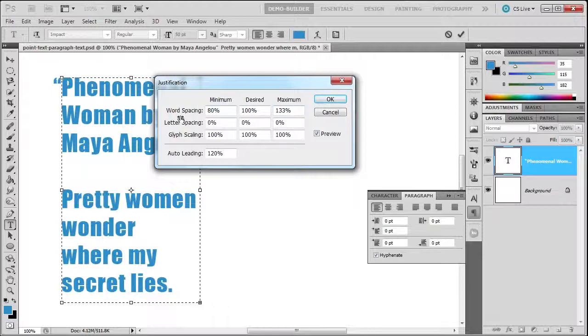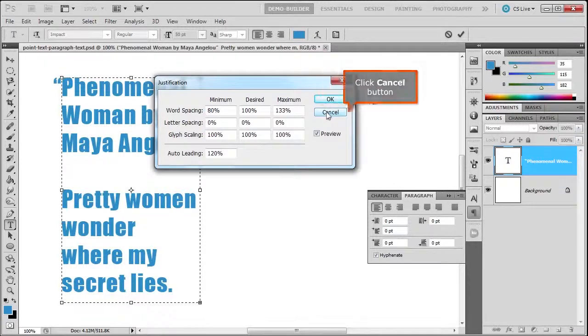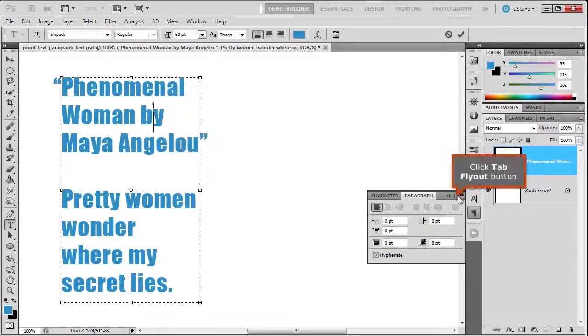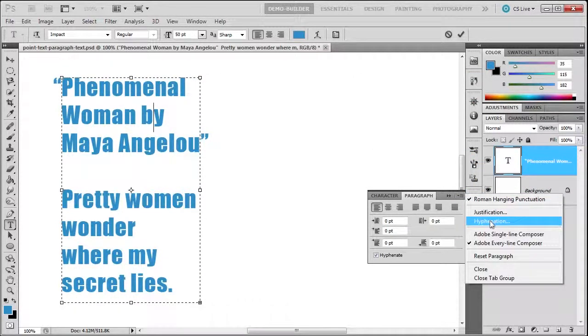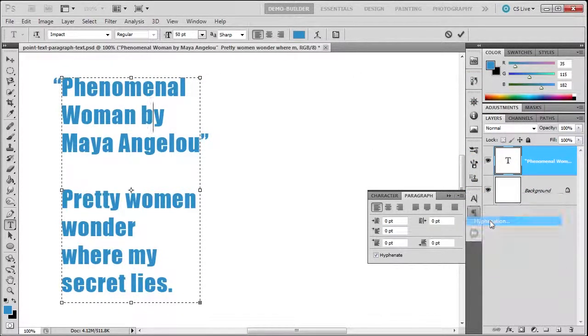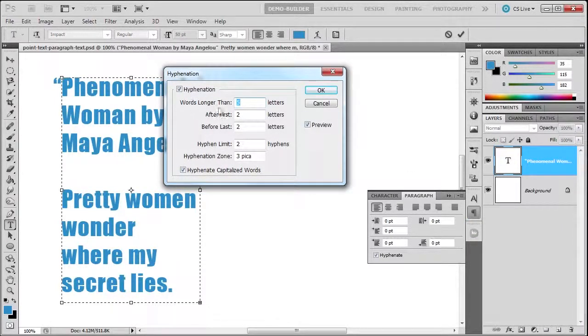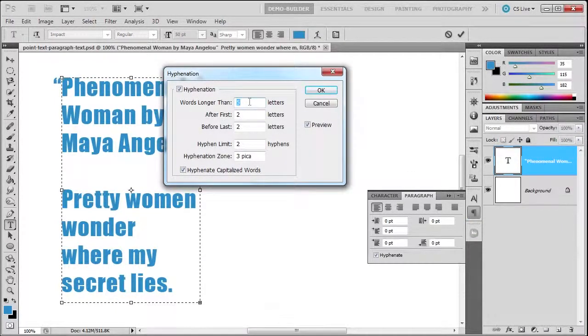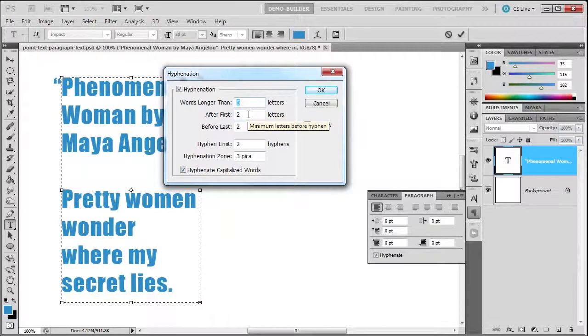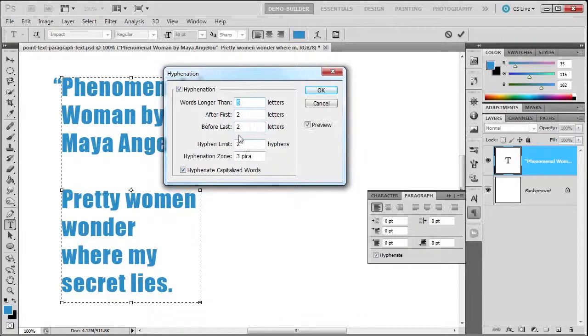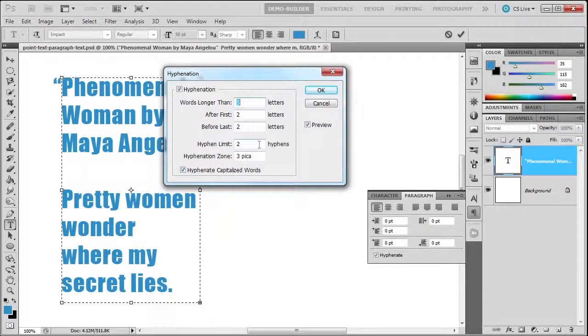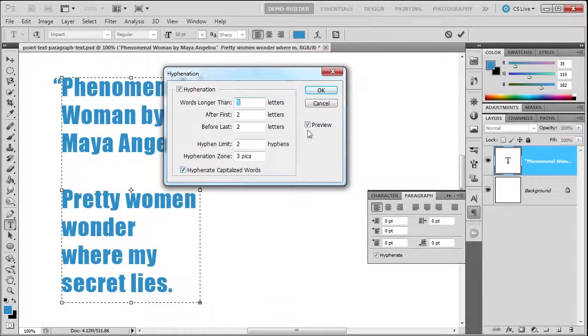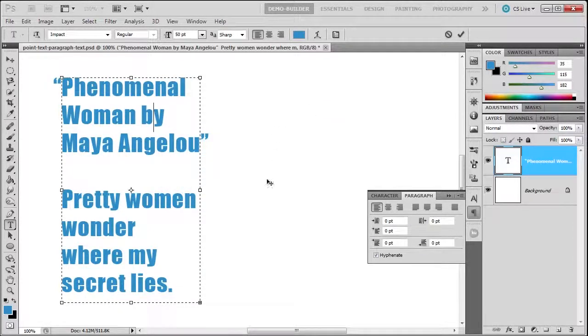The other one here is hyphenation, which is really neat. You can choose to hyphenate words that are longer than five letters, but after the first two and before the last two. Your hyphenation limit is two hyphens. You have a hyphenation zone, and you can even hyphenate capitalized words. The kind of power you can get in Photoshop is incredible.